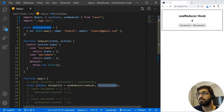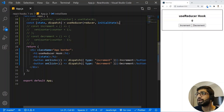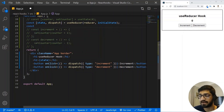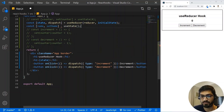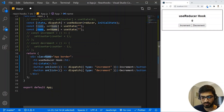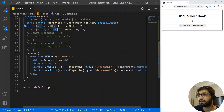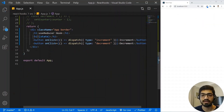We want input fields where we can enter a name and email address. To manage those, I'll use useState. I'll write: const [name, setName] = useState('') for an empty string initial value. And for email: const [email, setEmail] = useState('') as well.